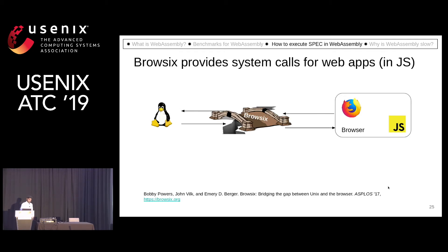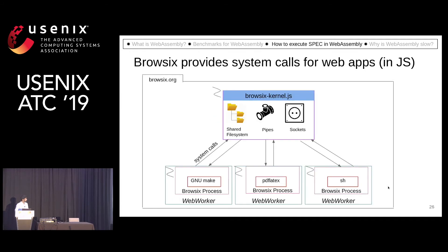So we use Browsix. Browsix appeared in EuroSys 2017 and it provides such an interface for JavaScript applications running in a web browser. It has a kernel running in a process.